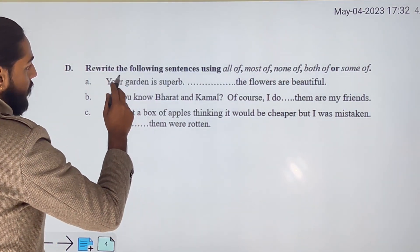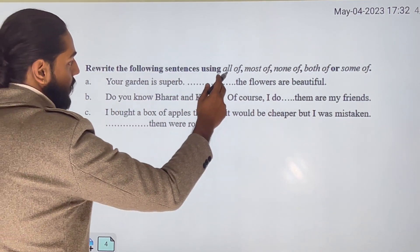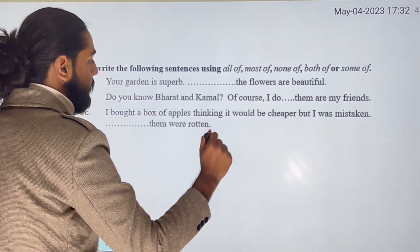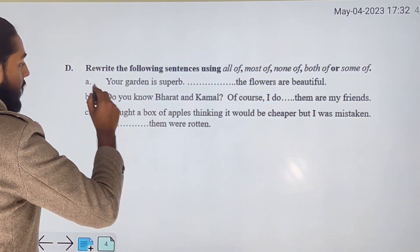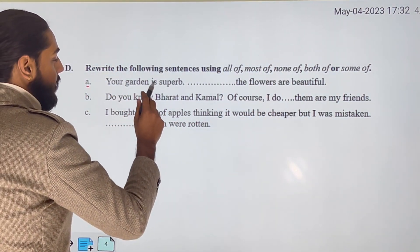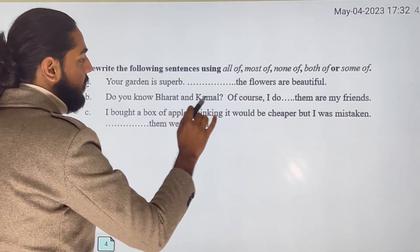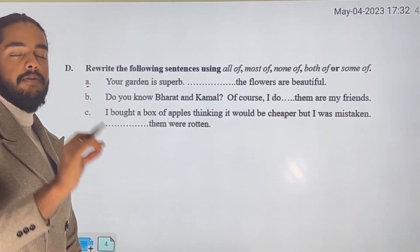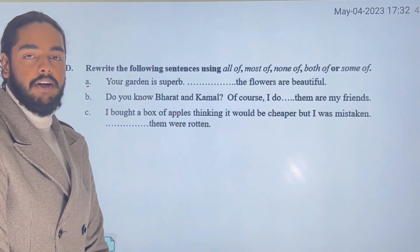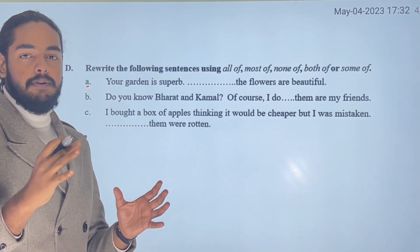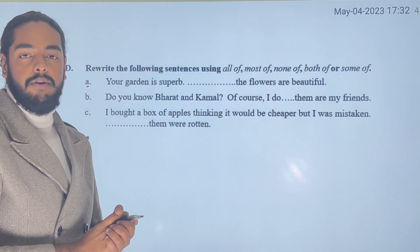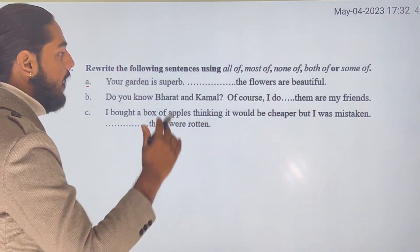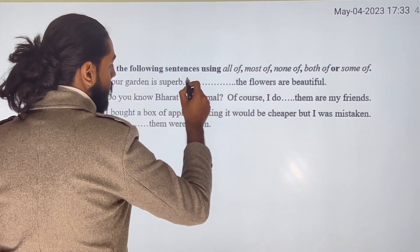We will write the following sentences using all of, most of, none of, both of, or some of. First sentence: Your garden is superb — the flowers are beautiful. So we say: All of the flowers are beautiful.